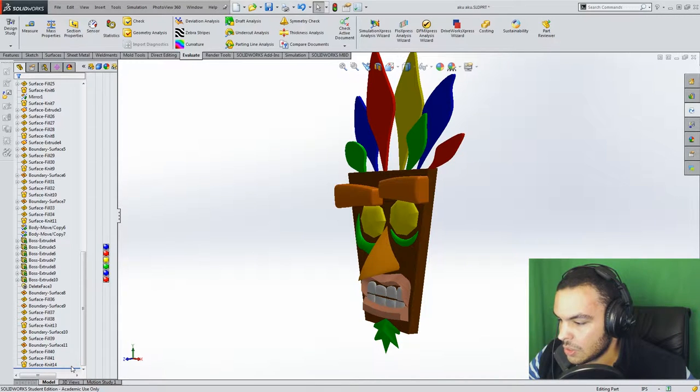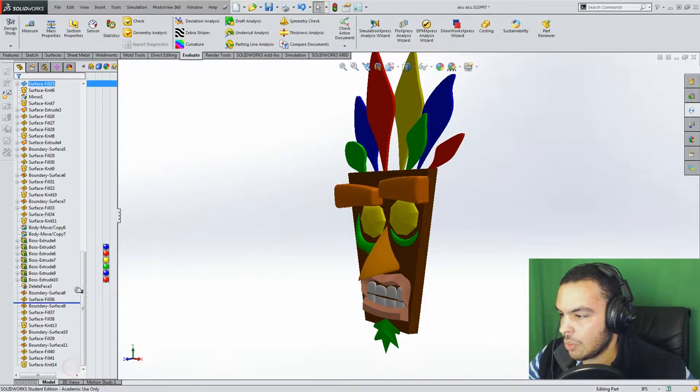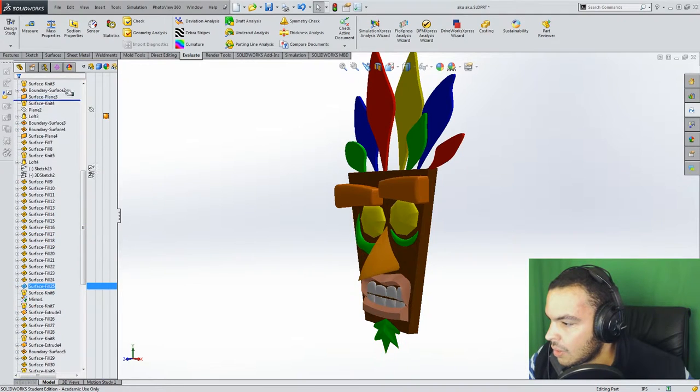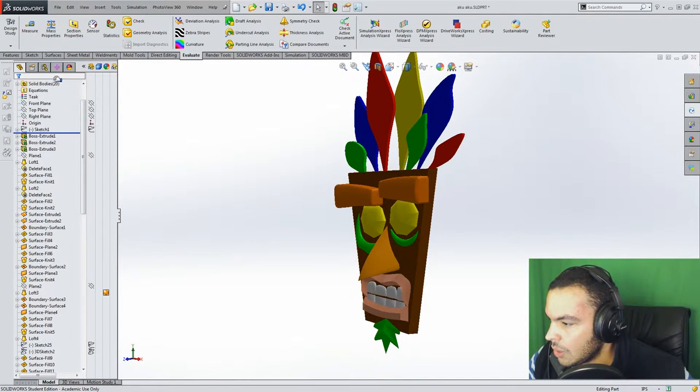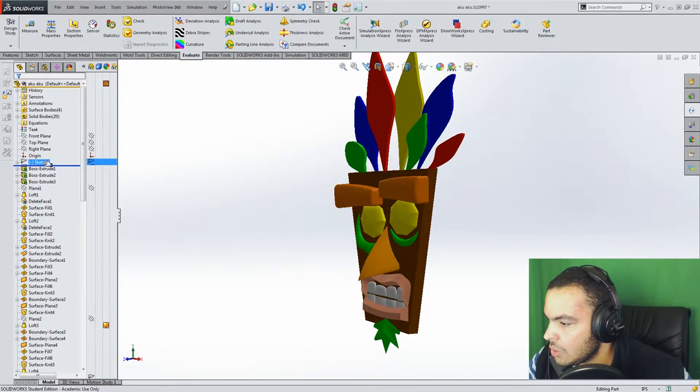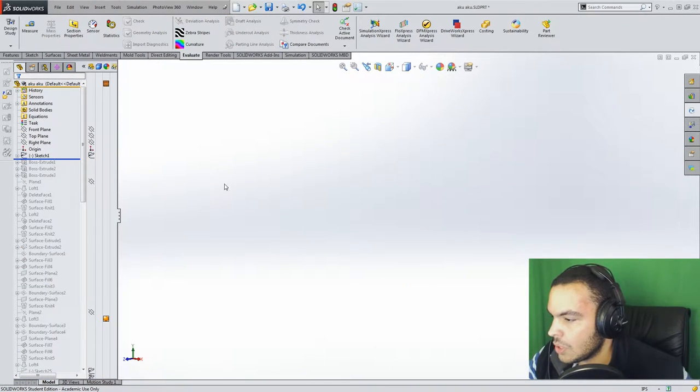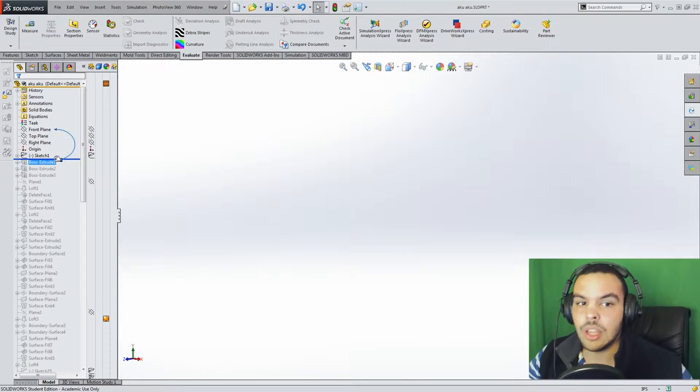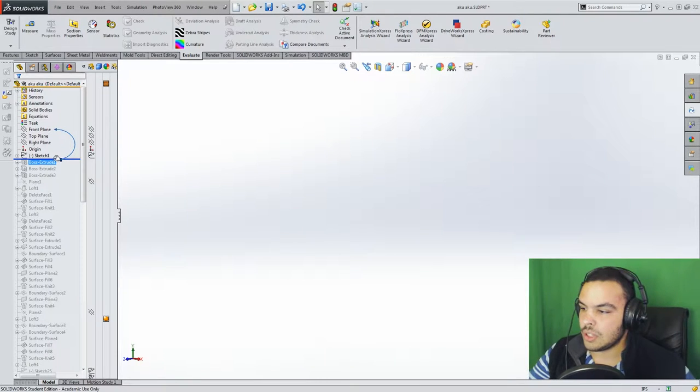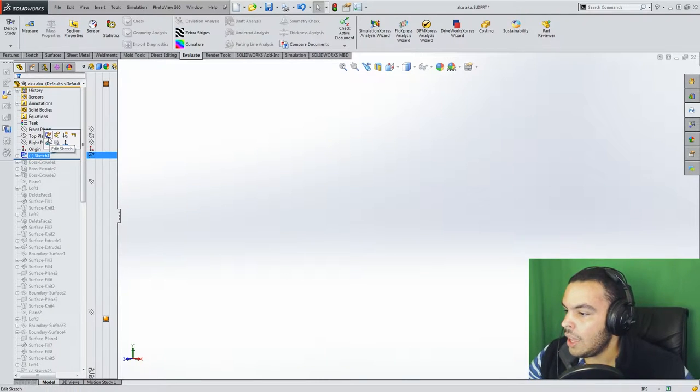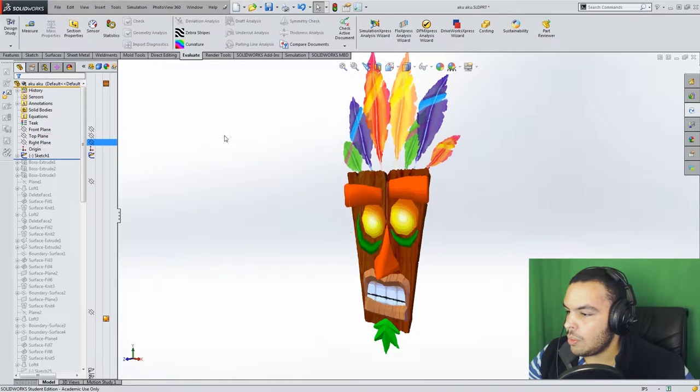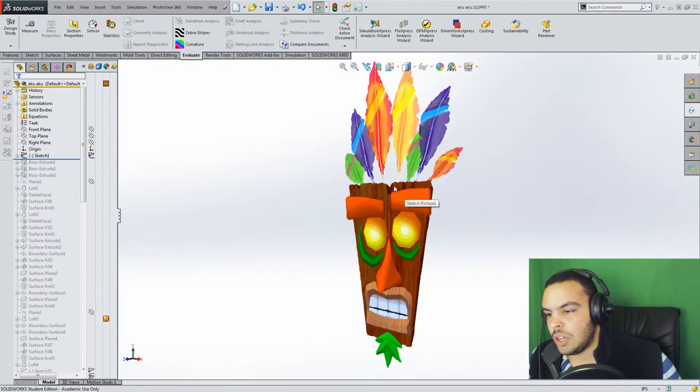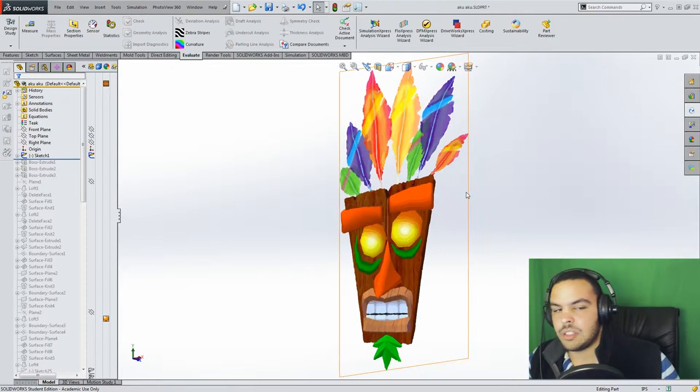Alright, so let's start by taking the rollback bar and rolling it back all the way to the first sketch, which I have hidden at this point because it covers the face of the model. But clicking the glasses will unhide that sketch.